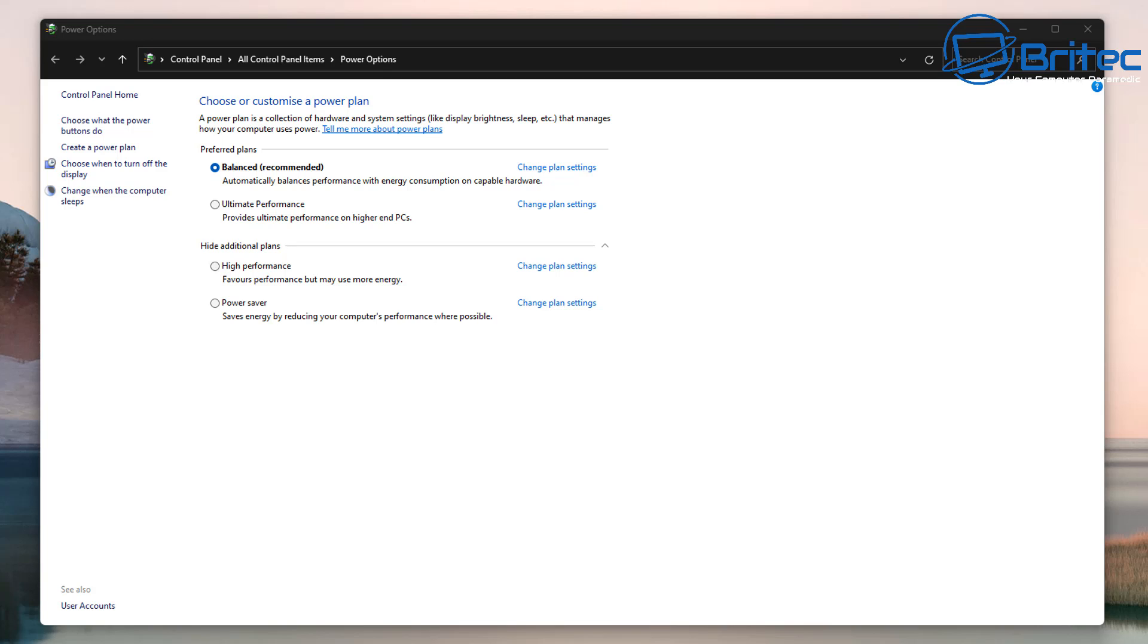So let's talk about the balanced power plan. It offers full performance when you need it and saves power when you don't. So this is probably the best power plan for most people.